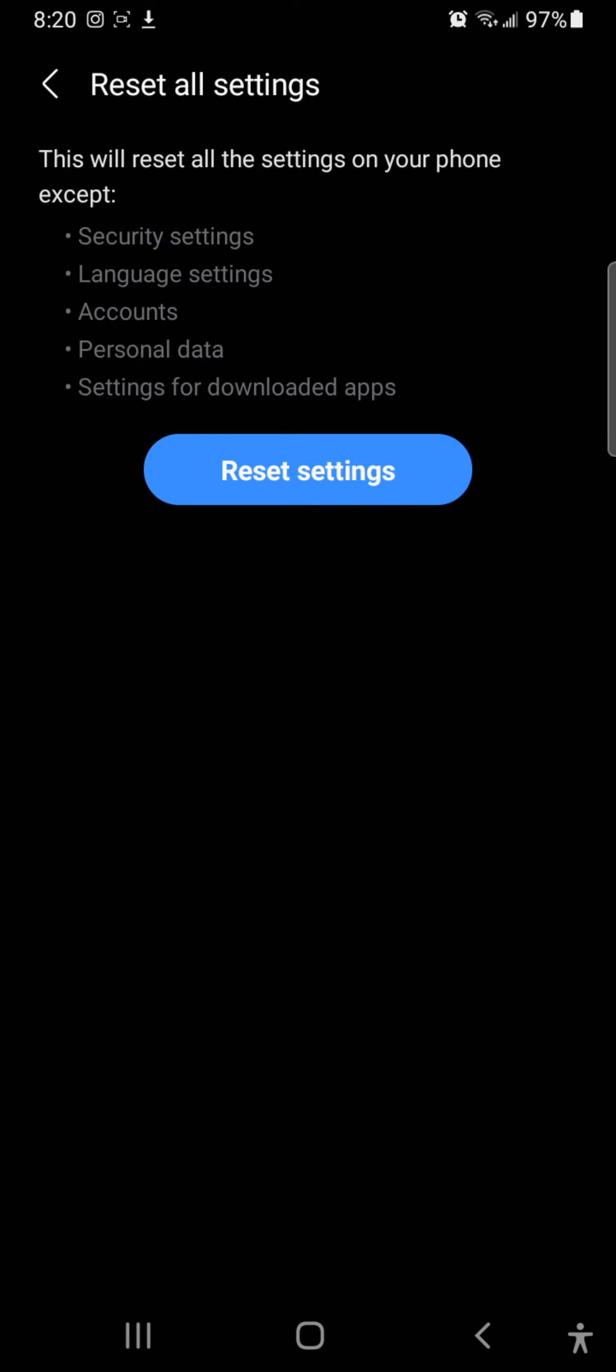And it doesn't delete anything personal. It just resets things like if you have your phone set to dark, things like that, or certain app settings. Just select reset settings.